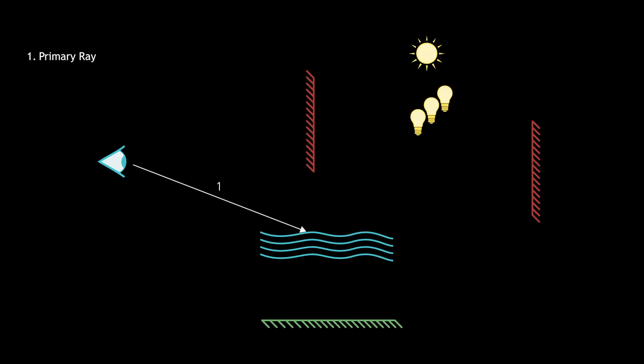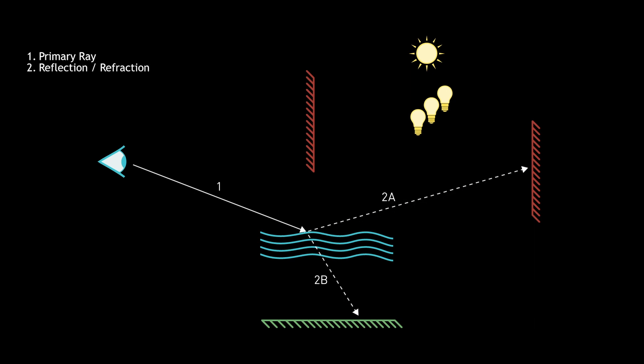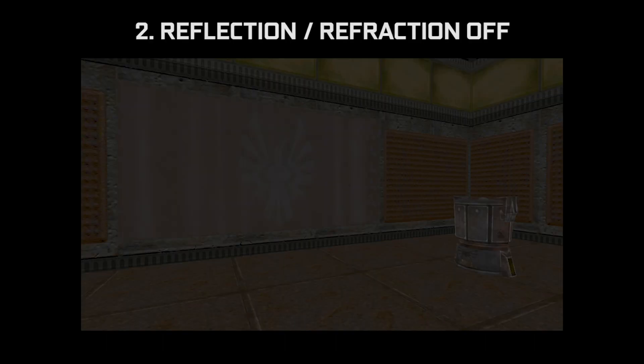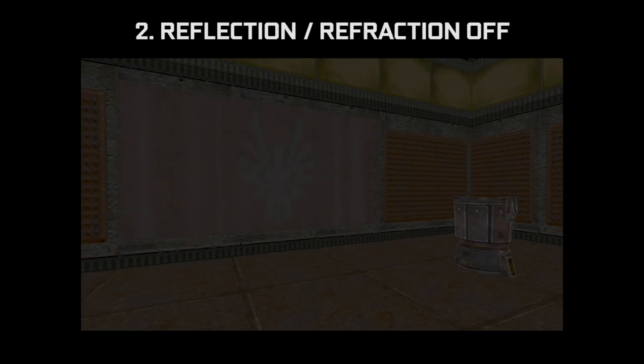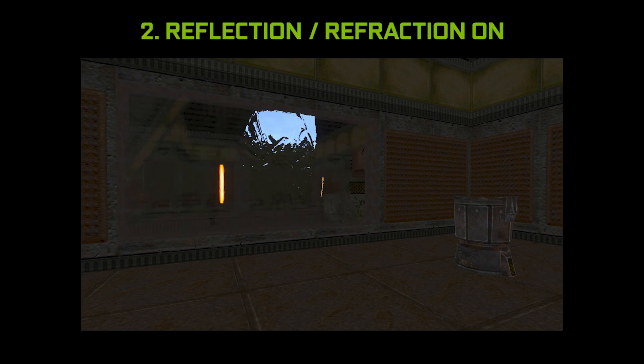So we're going to follow that primary ray as it intersects with that mirrored surface. Our primary ray goes through that surface refracting, or bouncing off that surface, which would be reflection. What you see here is the impact of those reflection and refraction rays as being traced in the scene. The reflection is showing something behind the camera, and the refraction is showing that kind of warped or distorted part of that mirrored surface.